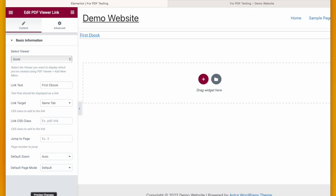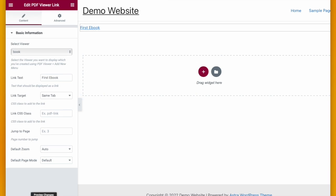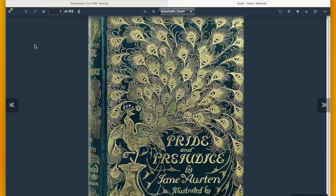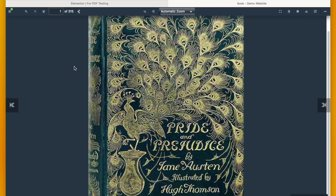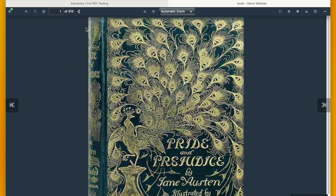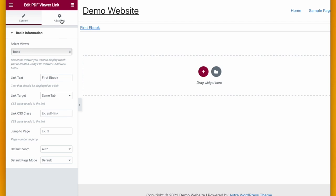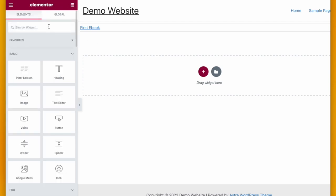You can see My First E-Book is ready and when I click it, the book is opening. This is how easily you can show PDF using Elementor PDF and PDF Viewer for WordPress add-on.